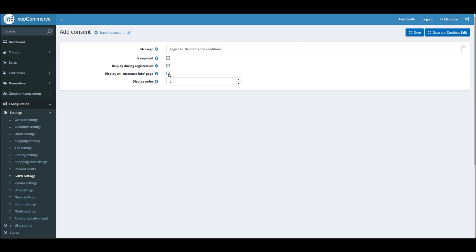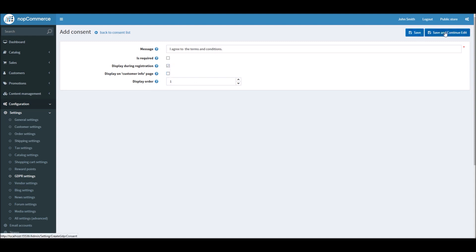Or if you would like to display, if you would like customers, existing customers or new customers, to see this message on their customer info page. In this case, what we can do is we can display this message. Let's say registration, and I will save and continue.